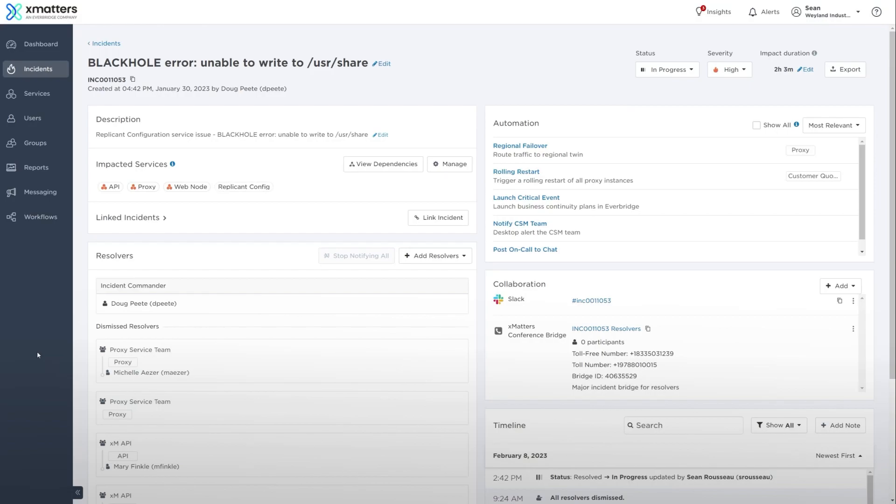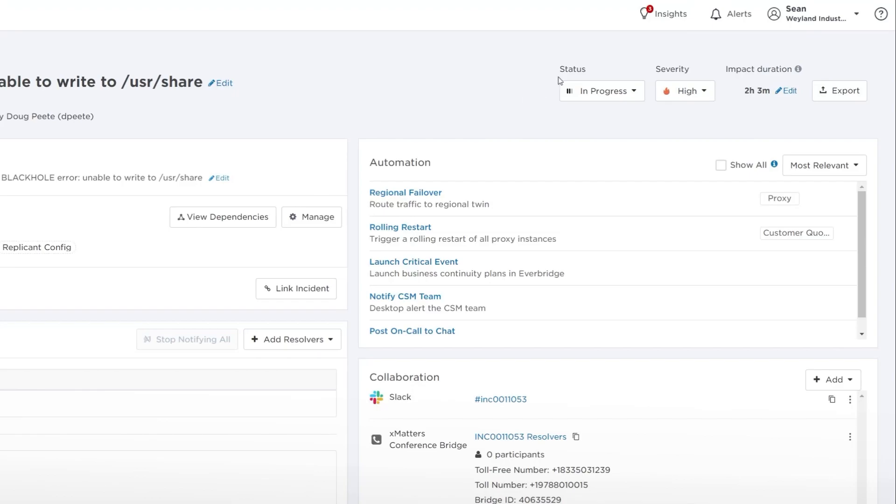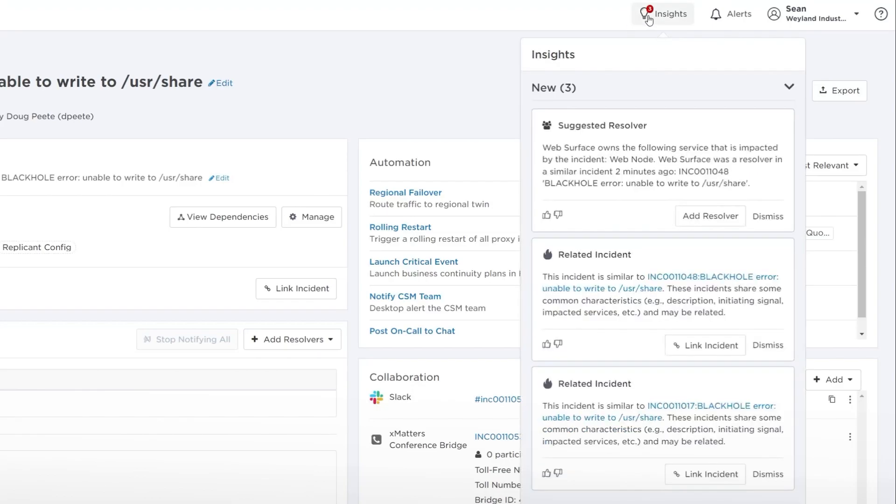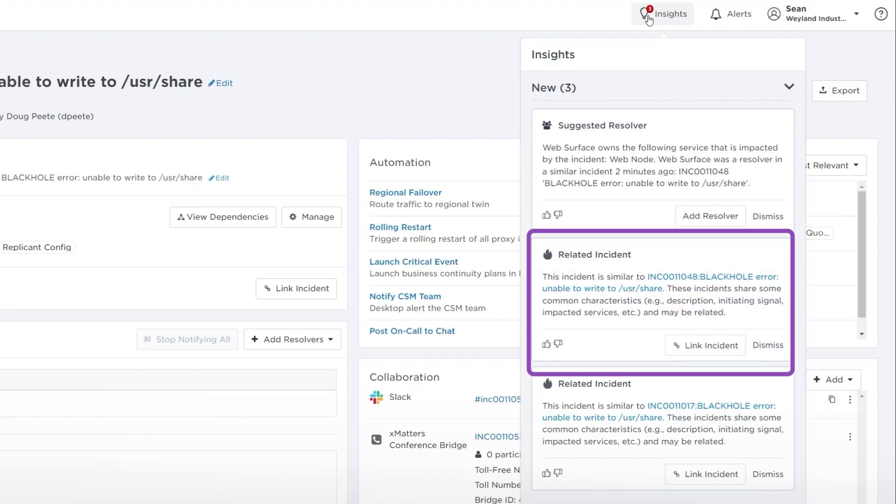You can access Insights from the Insights panel in the Incident Console and Post Incident Report. To open the panel, click the Insights button at the top right of the respective pages. There are two types of Insights: Suggested Resolvers and Related Incidents.